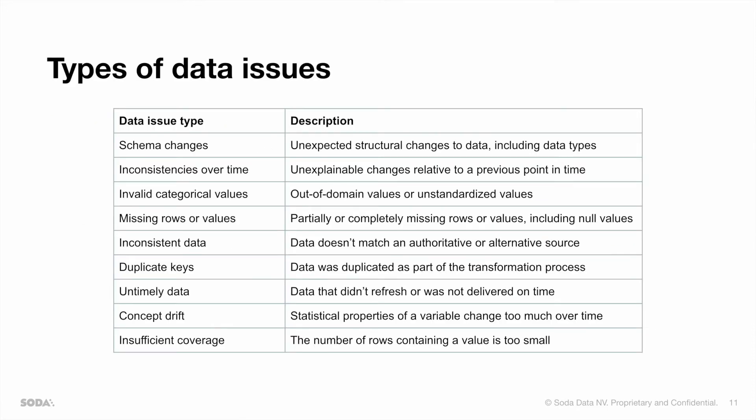What type of data issues does Soda CL cover? Here, you can find a brief overview, such as schema changes or inconsistencies over time, but also invalid or missing data. Next to that, Soda CL allows you to check for duplicates or verify whether your data was delivered on time. These are, of course, not all of the data issues that are covered by Soda CL. You can find all of them on docs.soda.io.